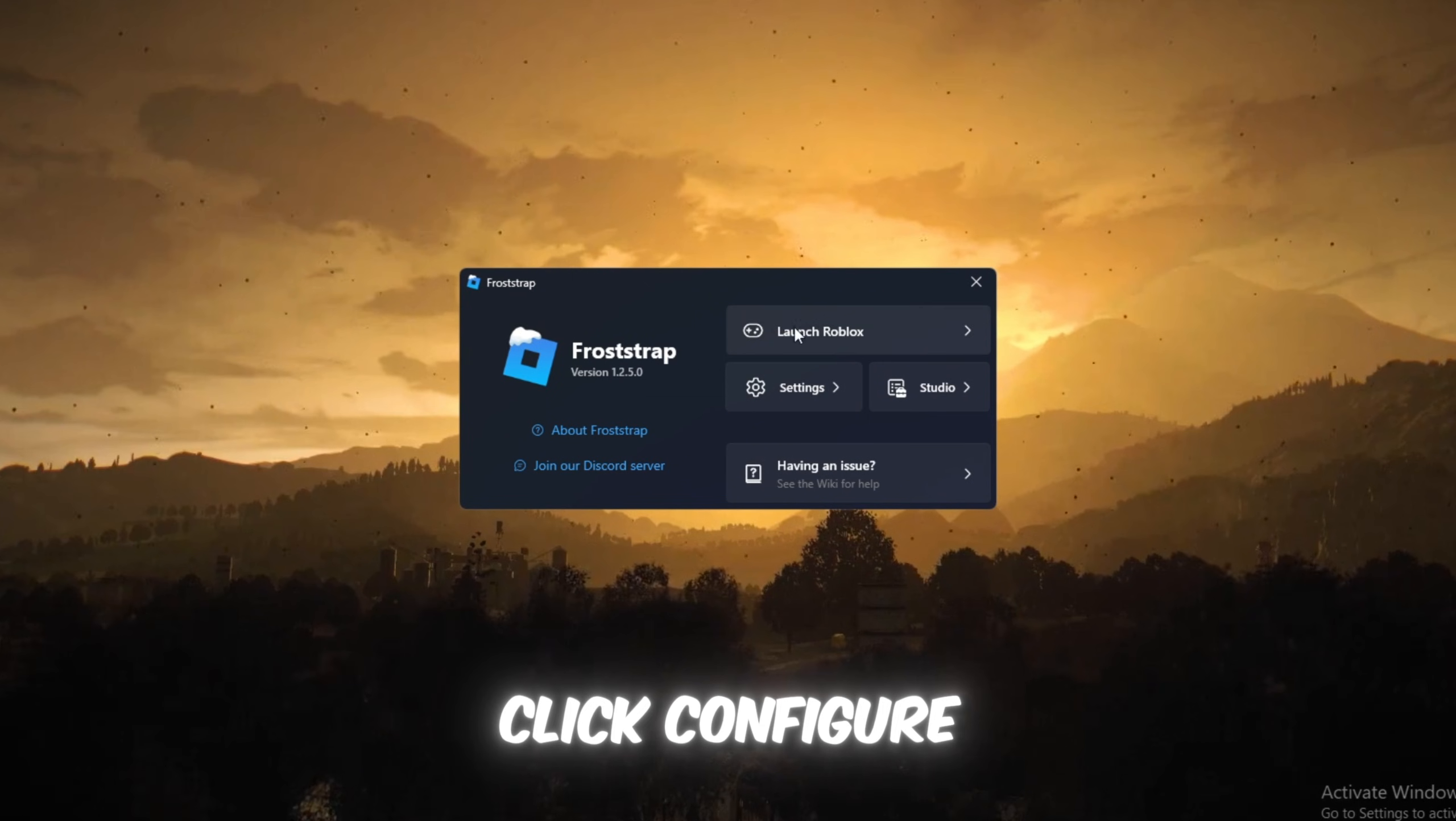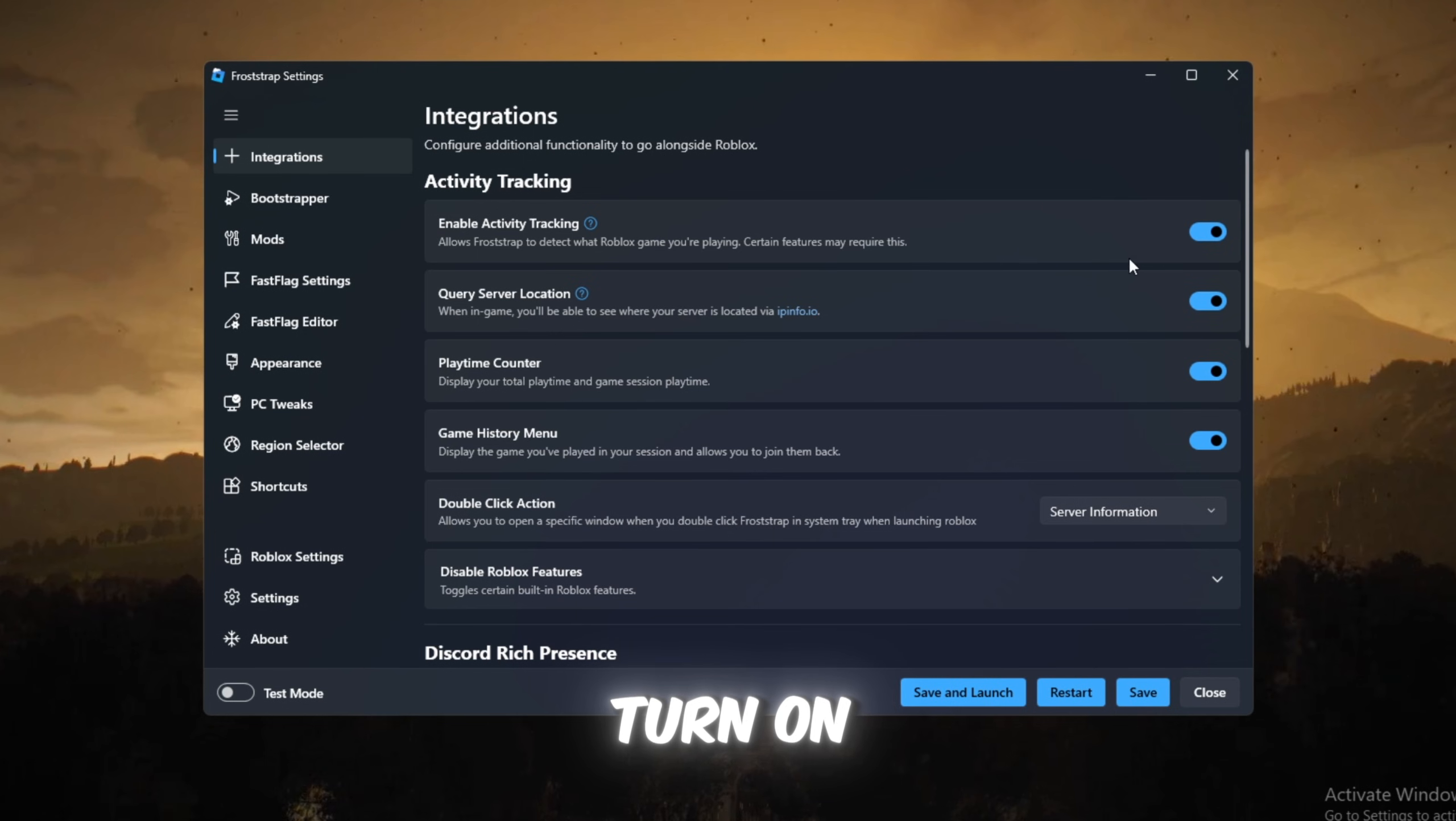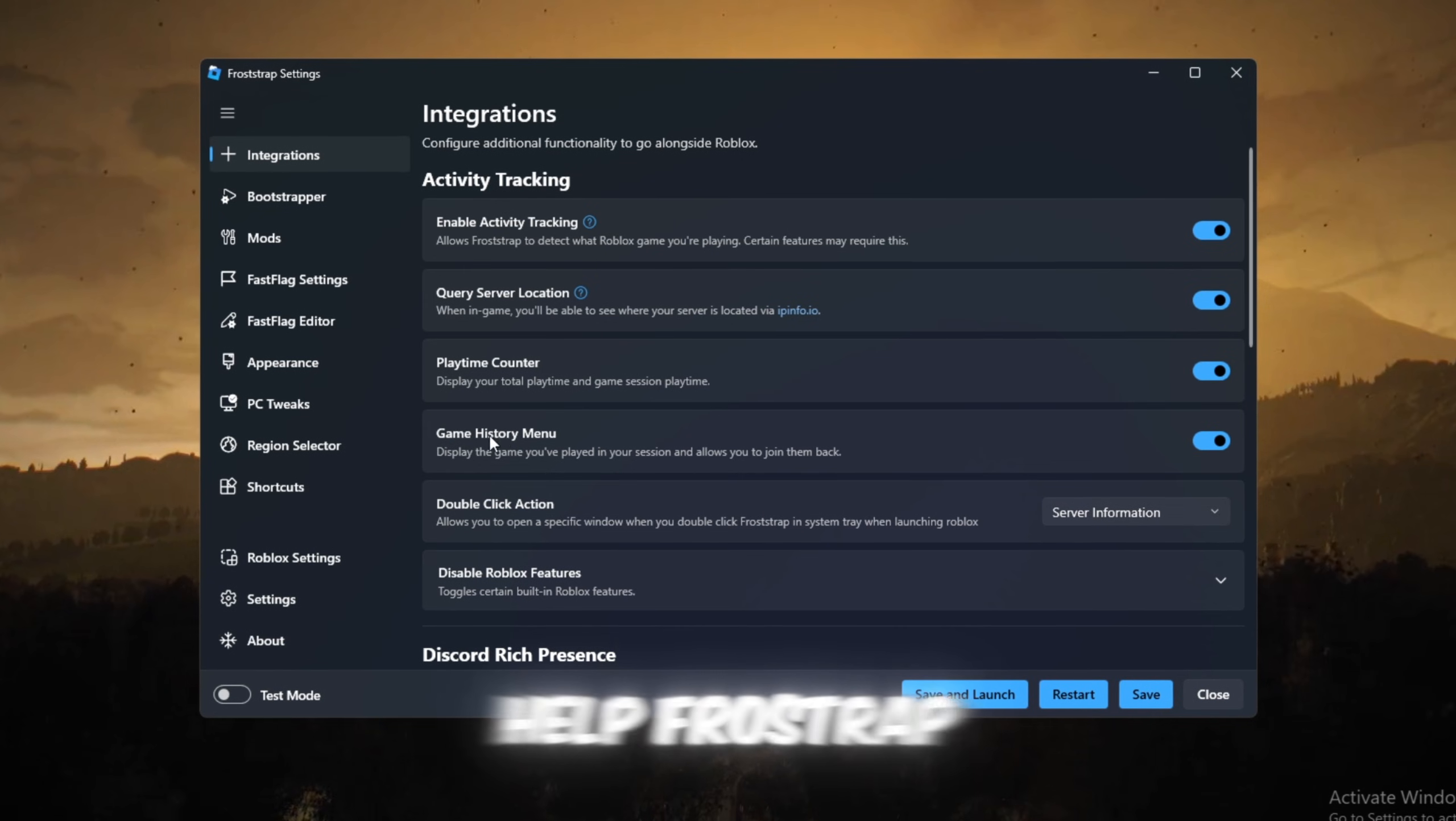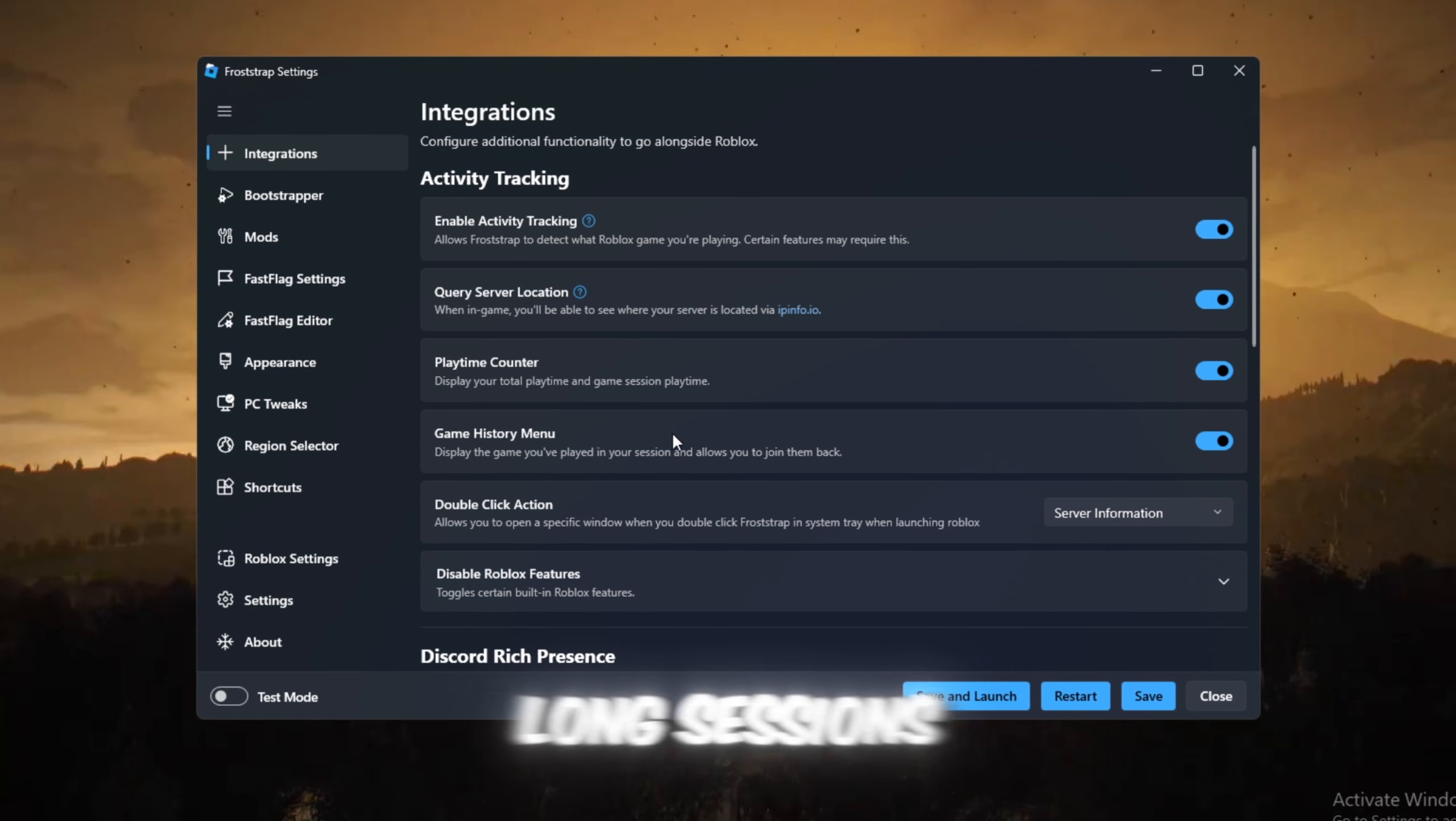Click Configure Settings to begin customizing everything. Inside the Integrations tab, turn on Activity Tracking, Query Server Location, Playtime Counter, Game History menu. These help Froststrap monitor ping, save memory, and make Roblox keep running smoothly even during long sessions.